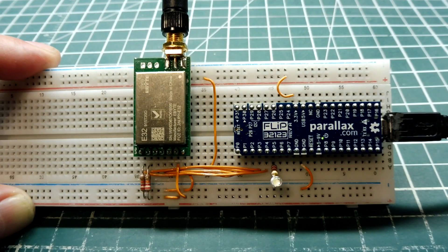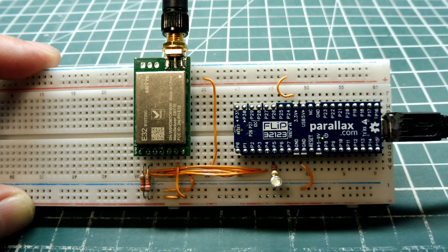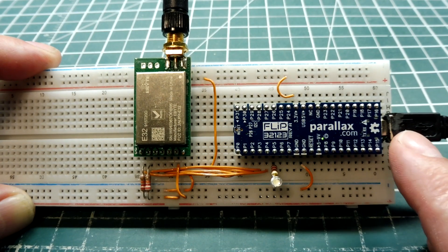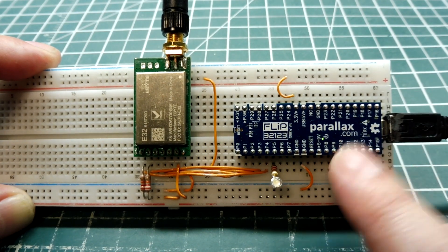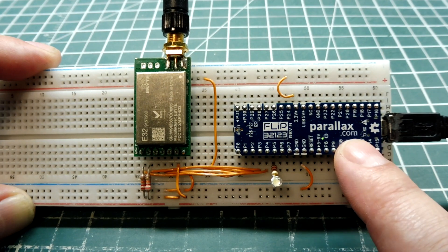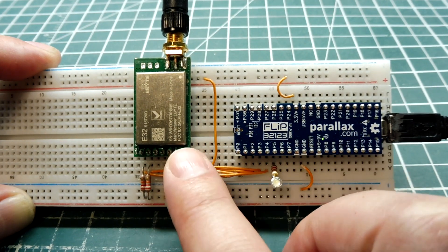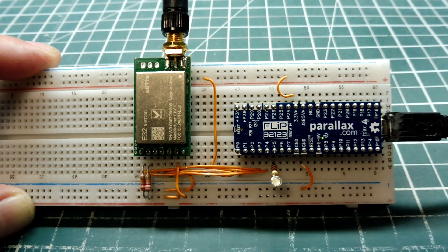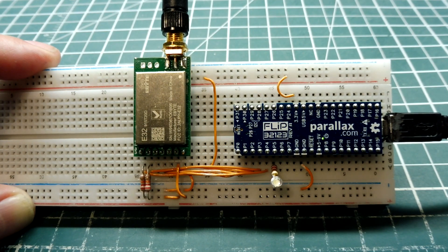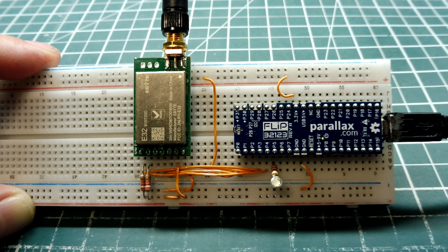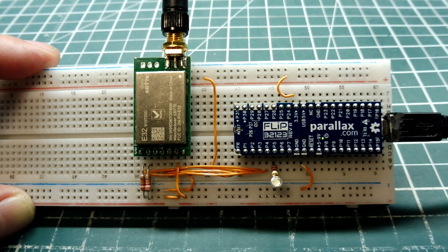Okay, I have my LoRa repeater powered up by my USB connector, which is connected to my Propeller microcontroller, which is feeding 3.3 volts to my LoRa radio module. Now I have another LoRa radio off camera which will simulate my sensor out in the field, and it will send a data packet to the repeater to be repeated.